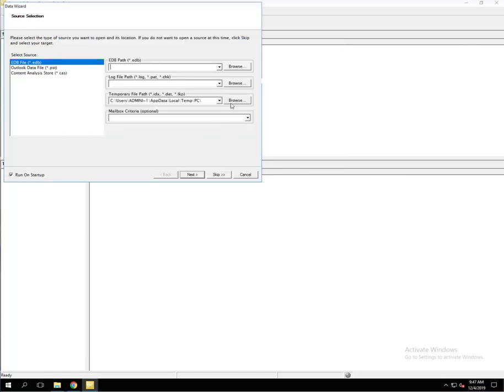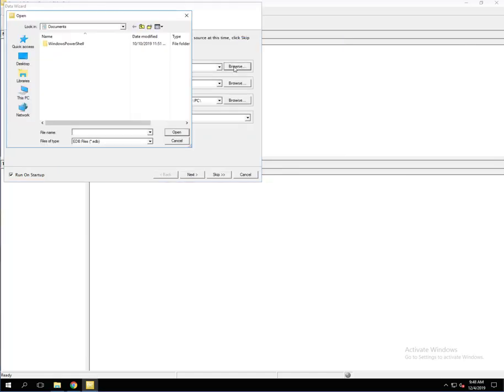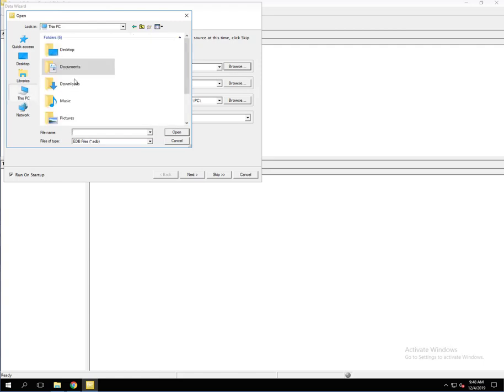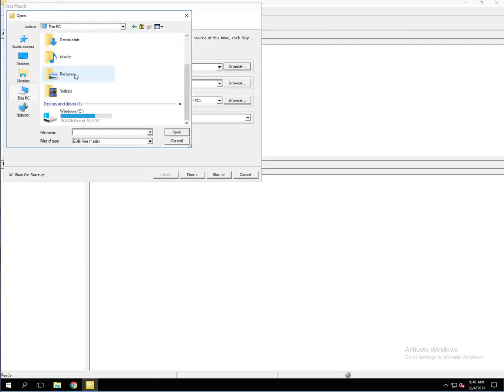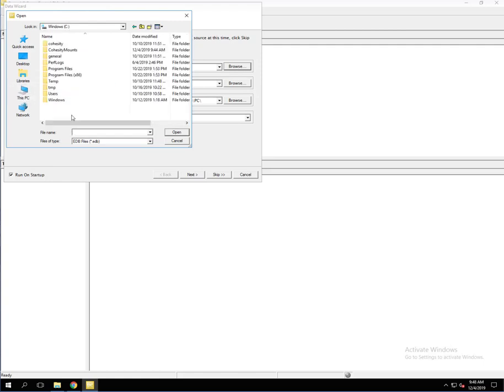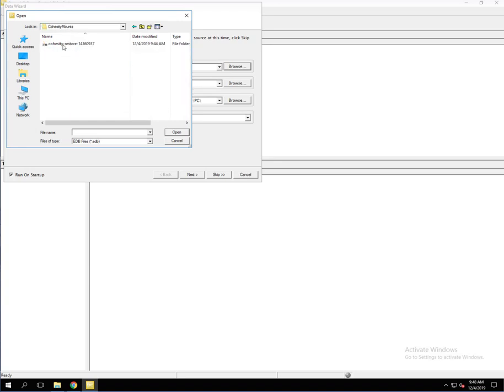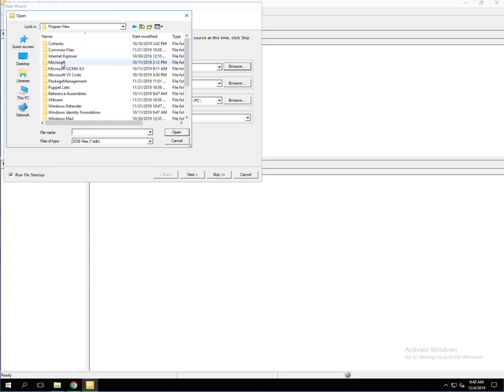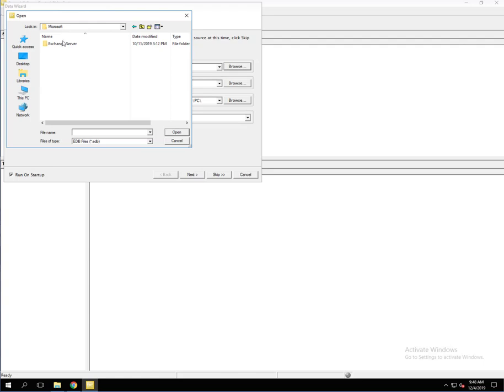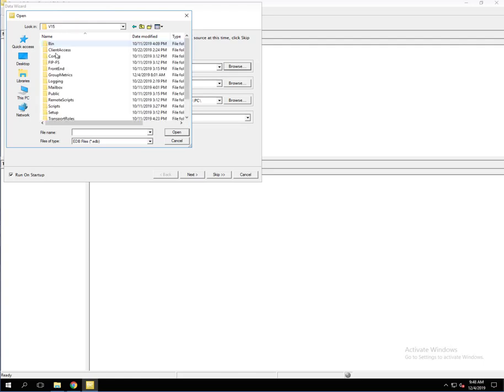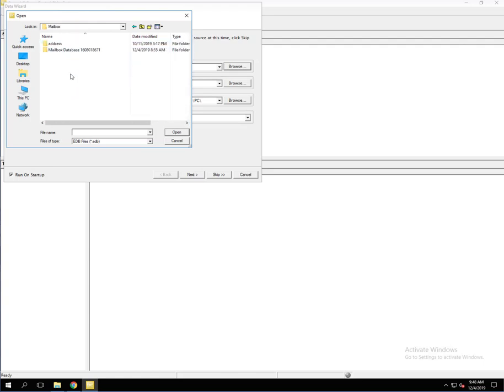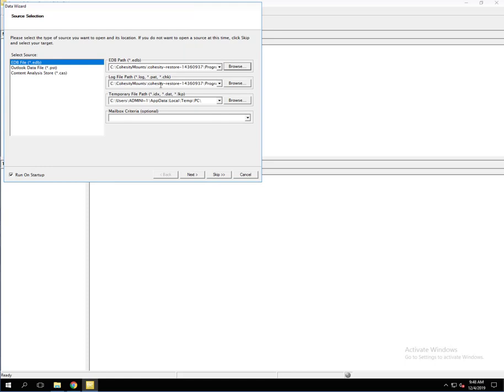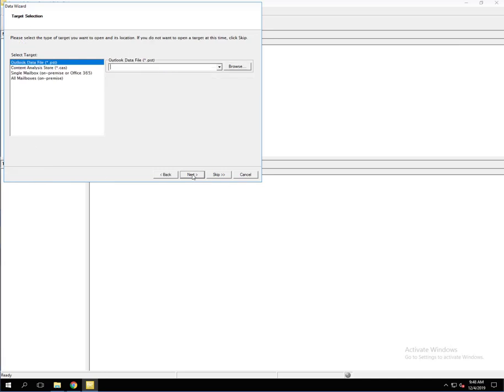Now we're going to minimize that and basically go to that same location by browsing to it here. Go to This PC, go to the C drive, Cohesity Mount Points, the restore, Program Files, Microsoft Exchange Server, V15, Mailbox, the database, and then there's the EDB file. So we're going to click Open. As you can see, it's going to automatically populate the log file path as well. We're going to click Open and click Next.